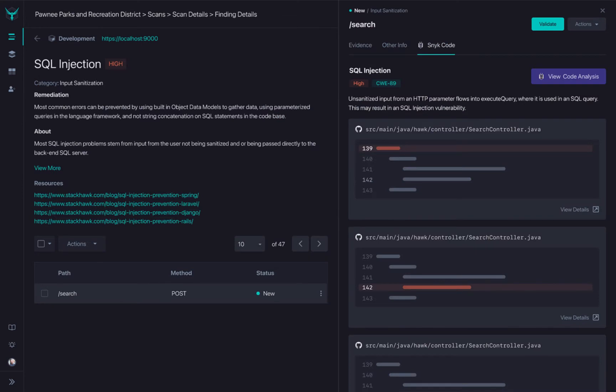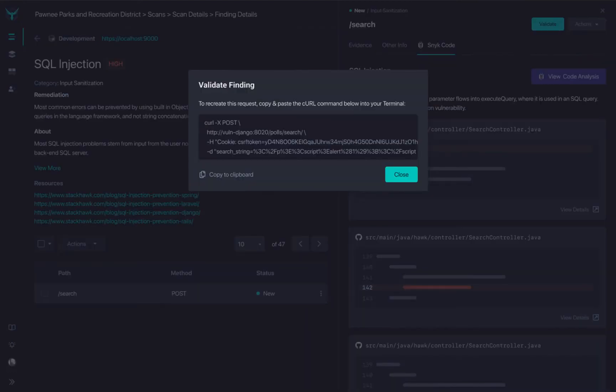There is now a Snyk code tab on the Finding Details page where you can find the corresponding Snyk results, including the matching CWE ID, code repo file path, and the line of code where the vulnerability can be found.